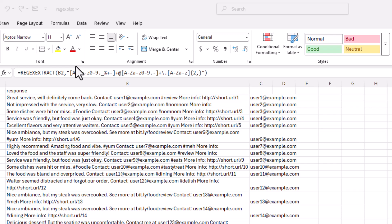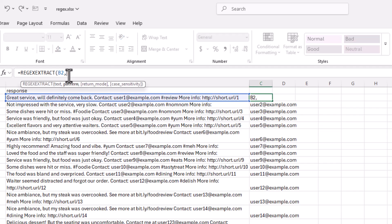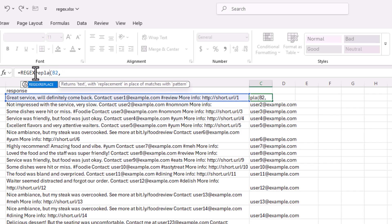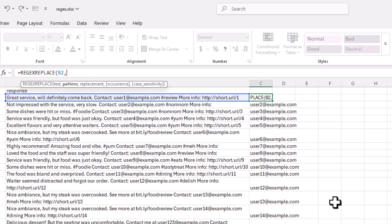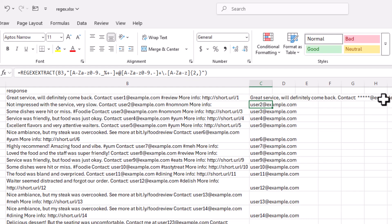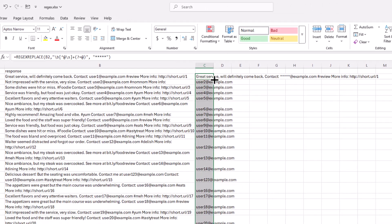So what we're going to do here is we'll take this out. And instead of regex extract, regex replace. Press tab or just select it here. And the pattern that I'm going to use, I'm just going to paste it in here. Press enter. And you can see that the user has been anonymized.